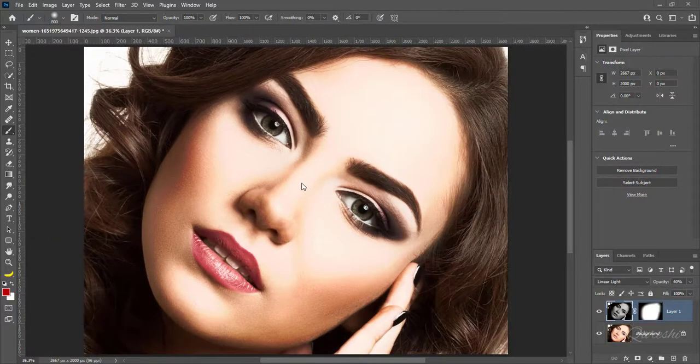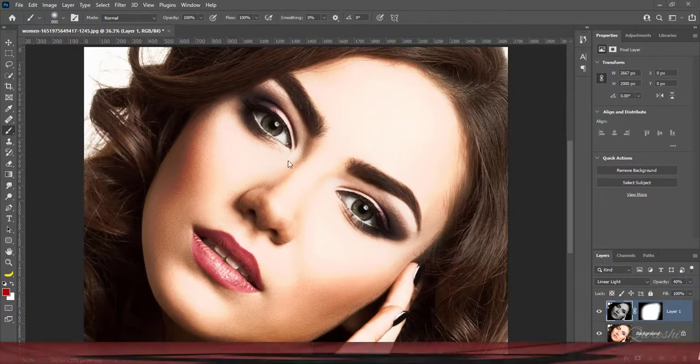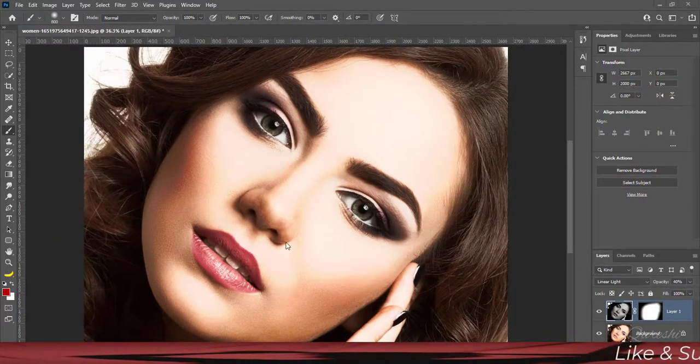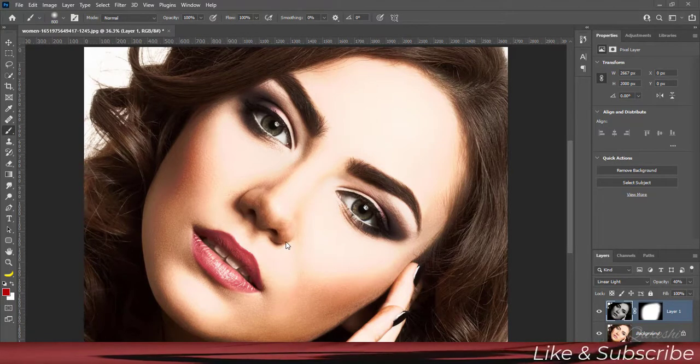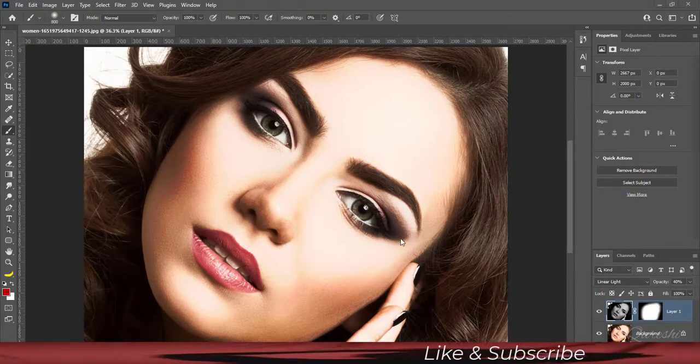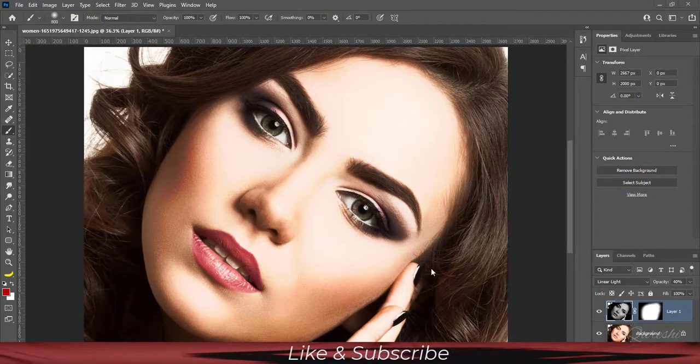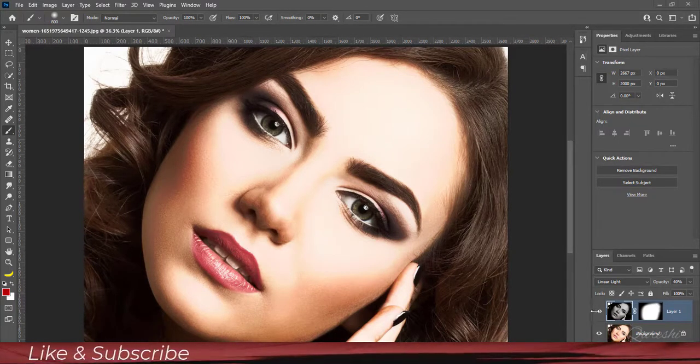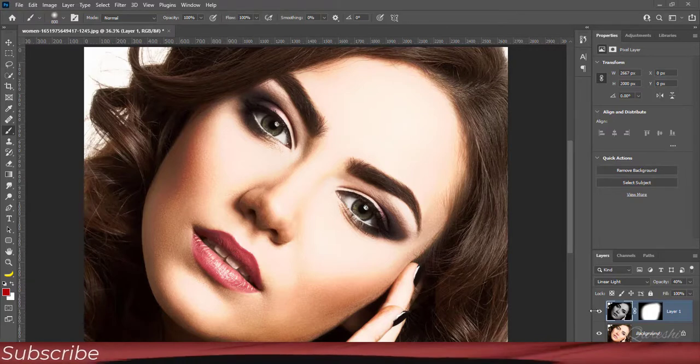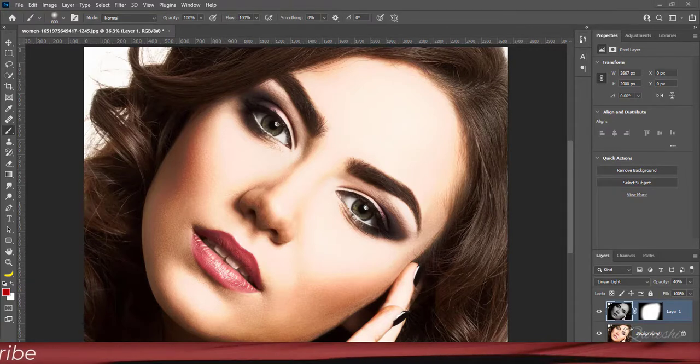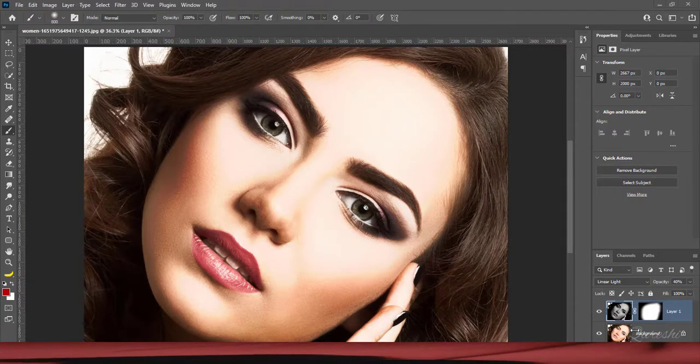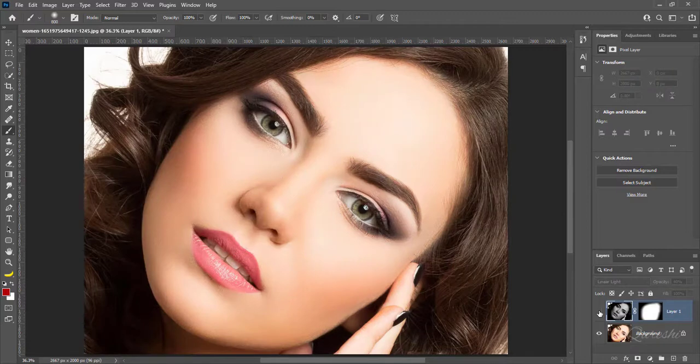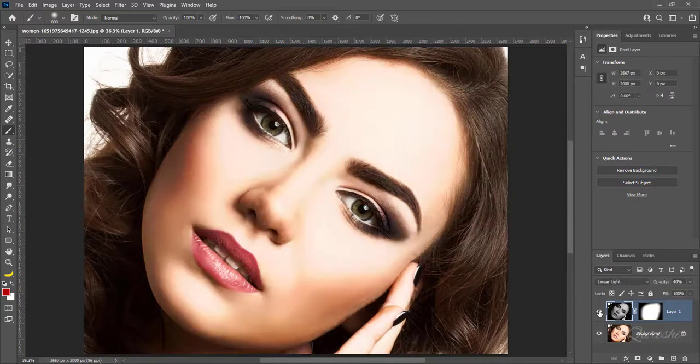Hi friends. This is Cesar from PSToodler. Let me show you a quickest way for dodge and burn. We will apply this effect just in two layers. Look at image before and after.